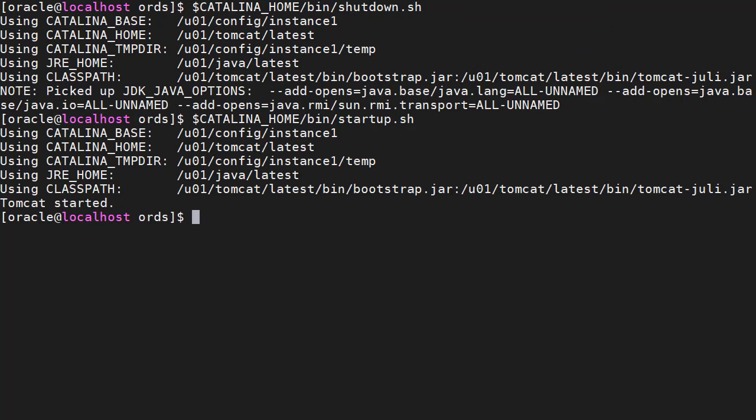Once we've made the changes we need to restart ORDS. I'm running ORDS on Tomcat so I have to restart Tomcat.